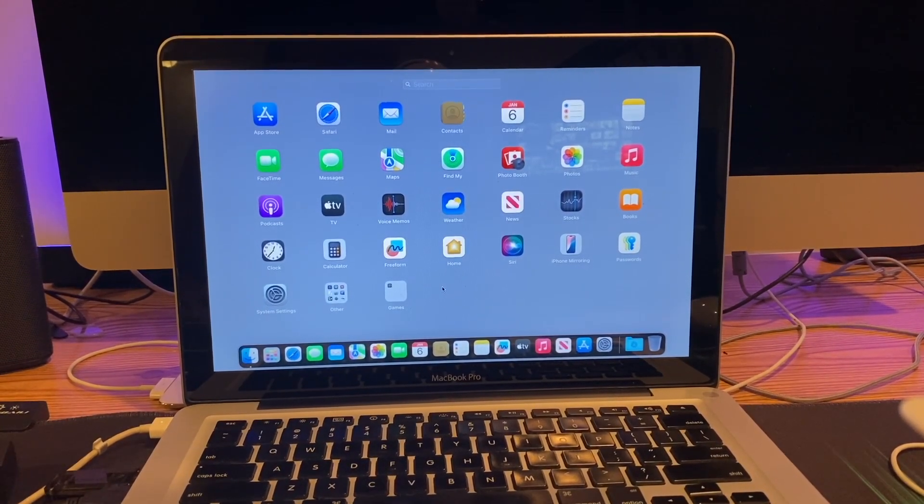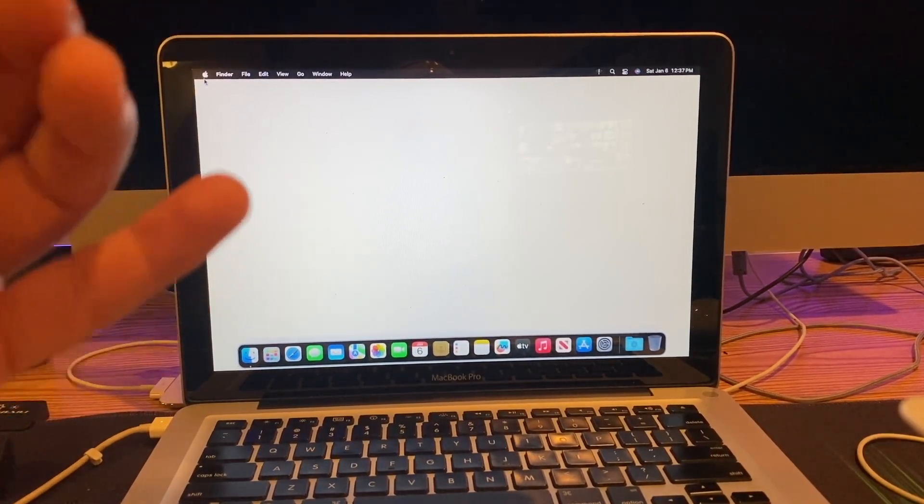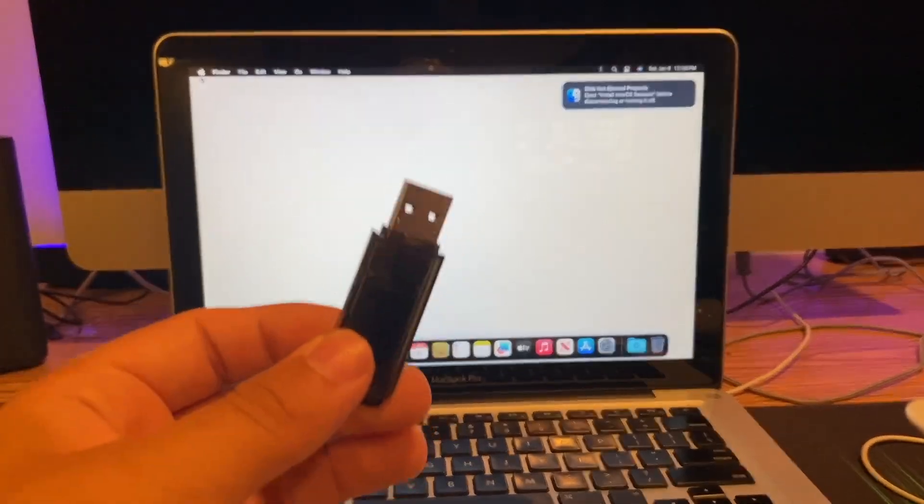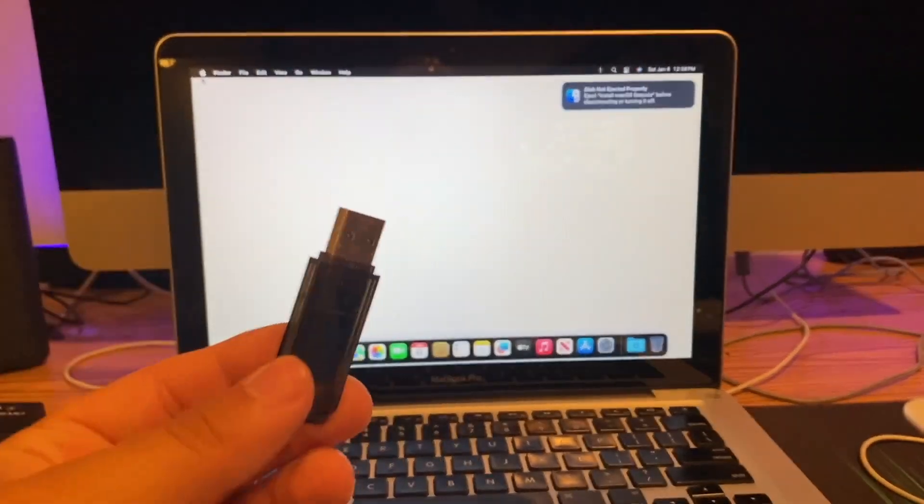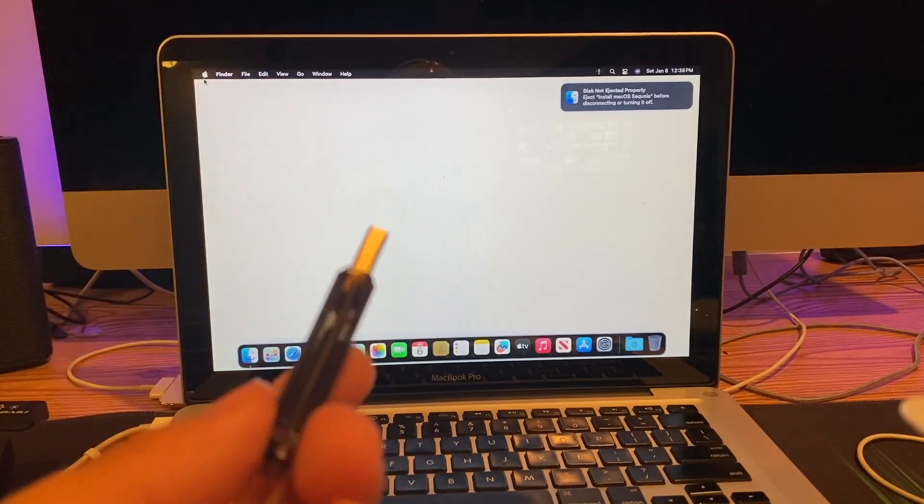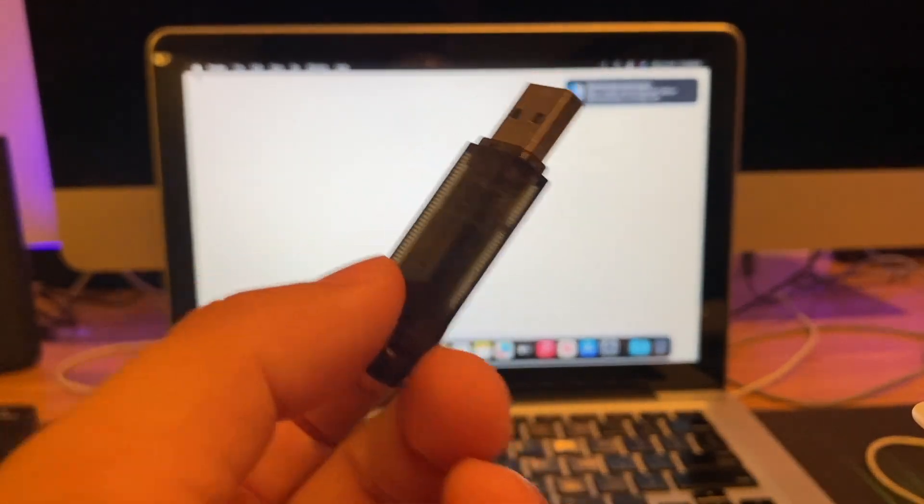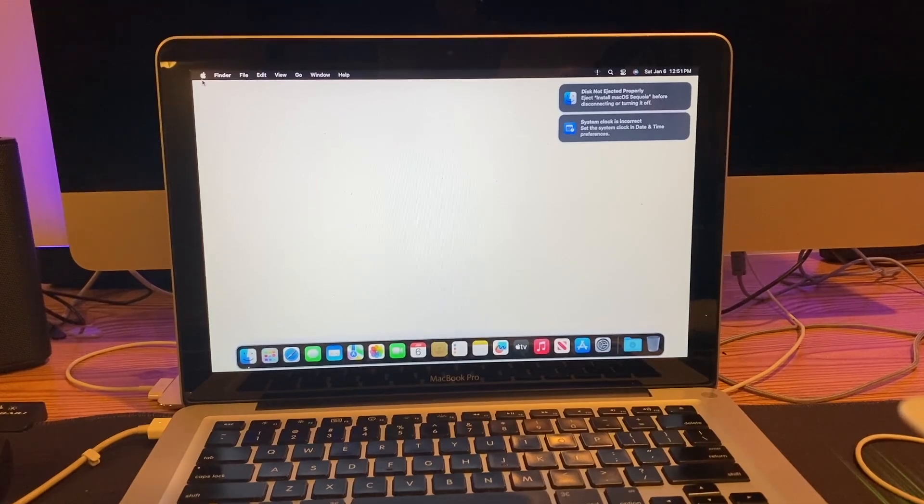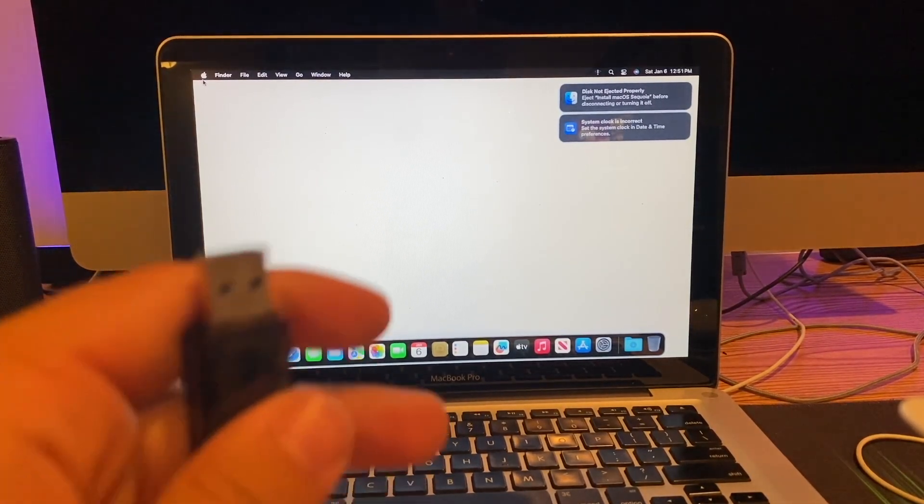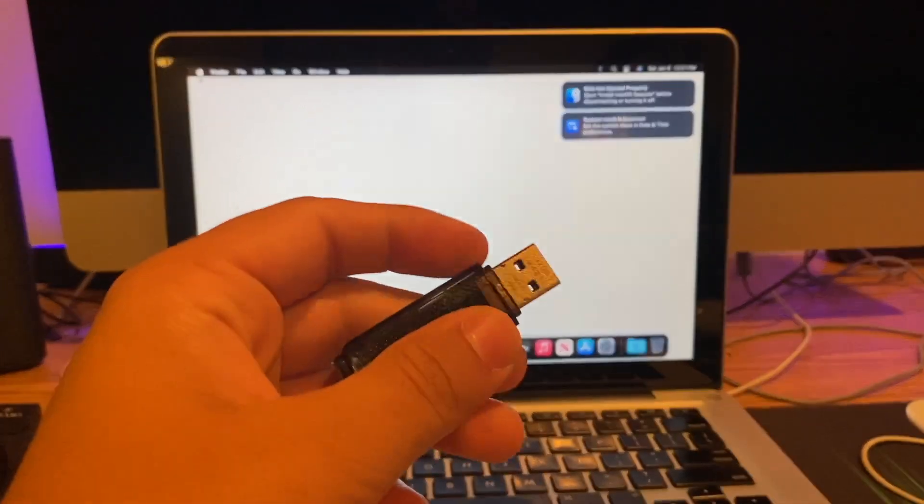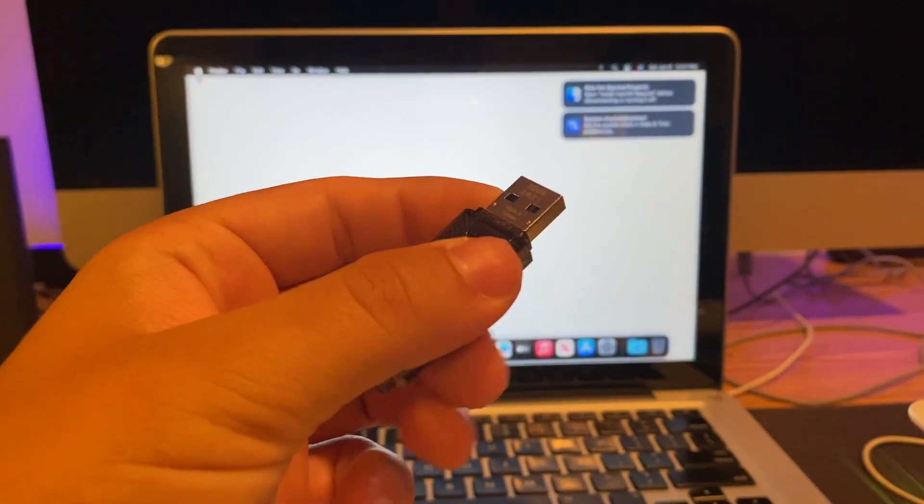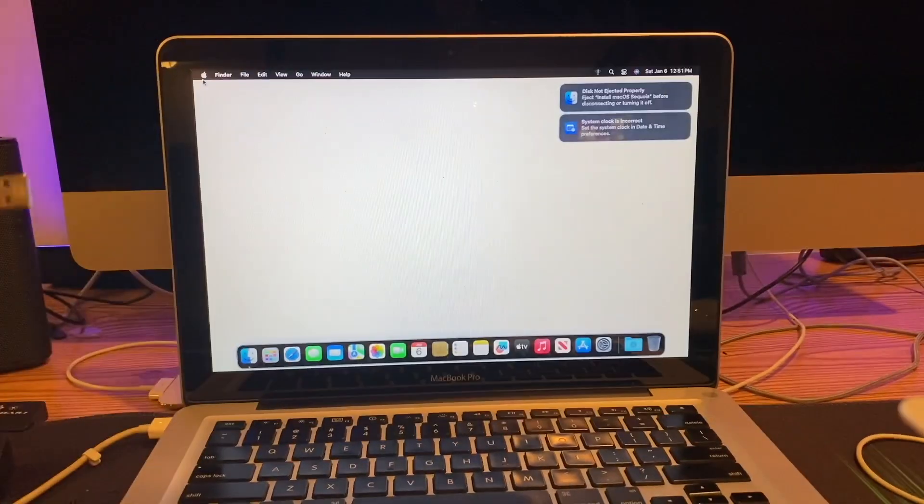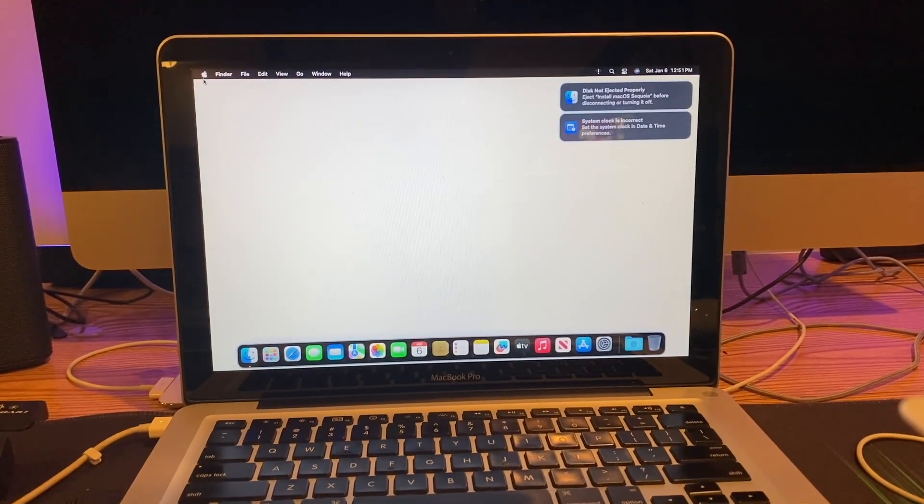I'm going to try to download the Open Core patcher directly to this and run it that way. I think I fixed it because I did end up putting Open Core on the drive. Let's try this again.